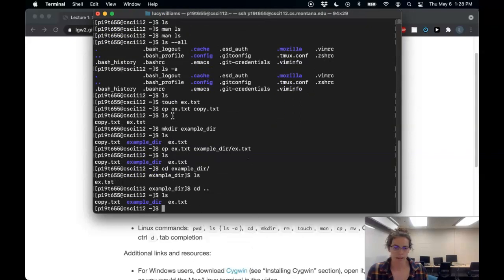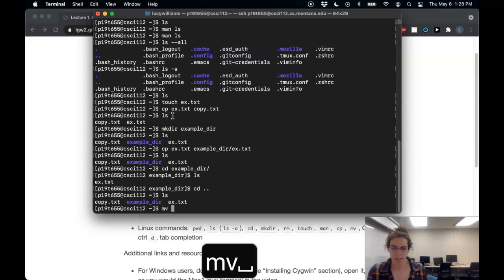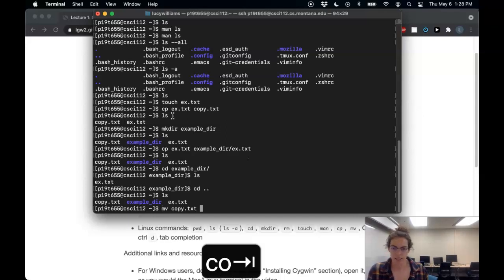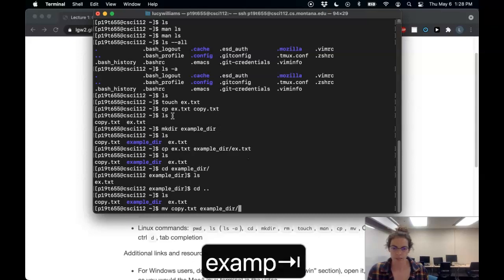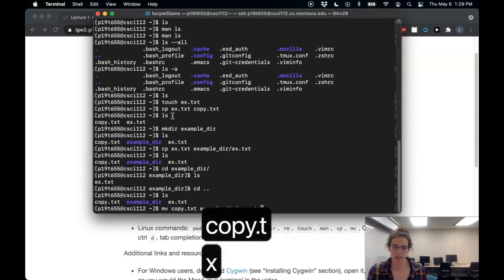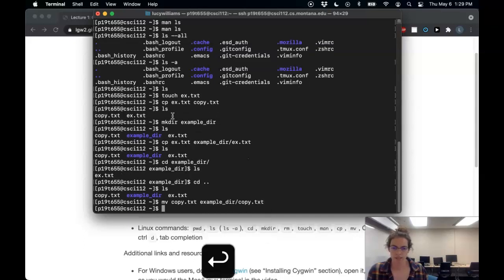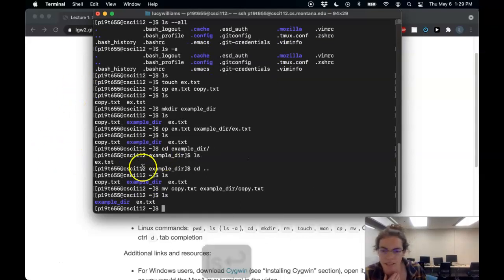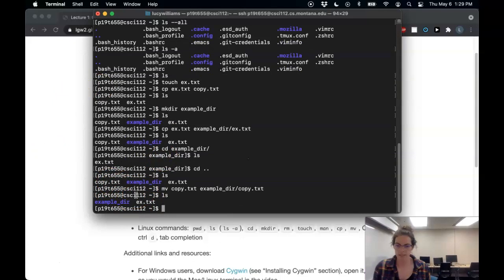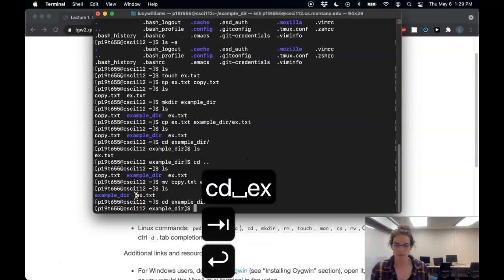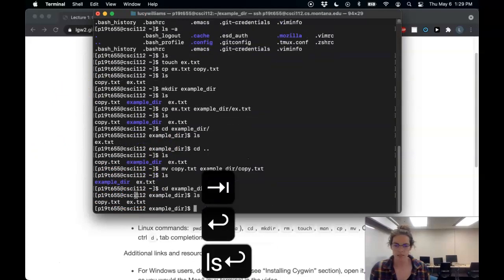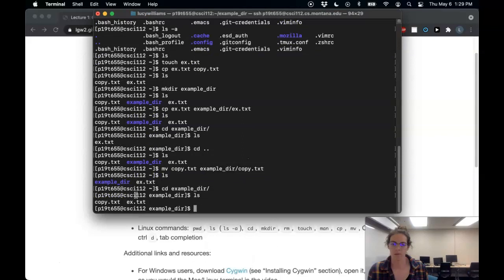And if instead of copying, I want to just move a file, I can use MV. So say I wanted to move copy dot TXT into example dir. I can do that. Let's see. Copy dot TXT. And now we can see copy dot TXT is no longer here, but it is inside example dir.